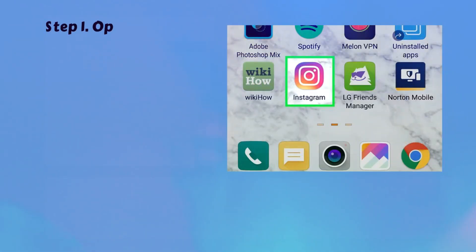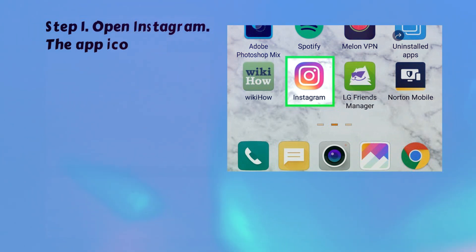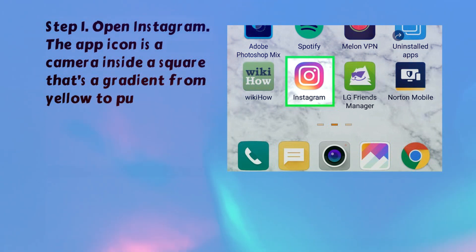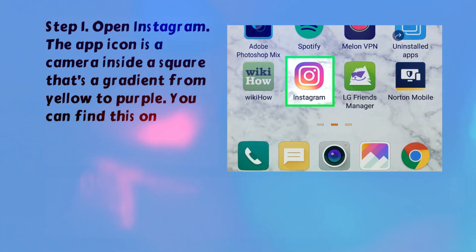Step 1. Open Instagram. The app icon is a camera inside a square that's a gradient from yellow to purple. You can find this on your home screen, in the app drawer, or by searching.